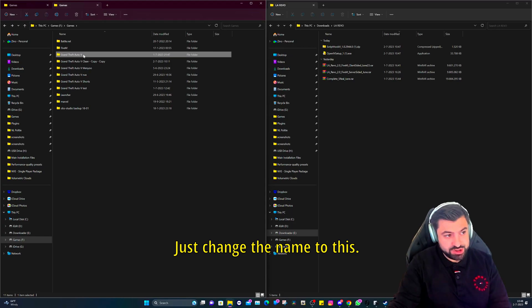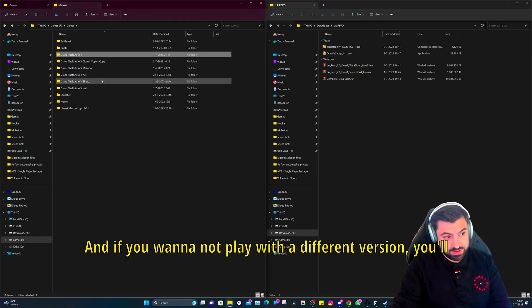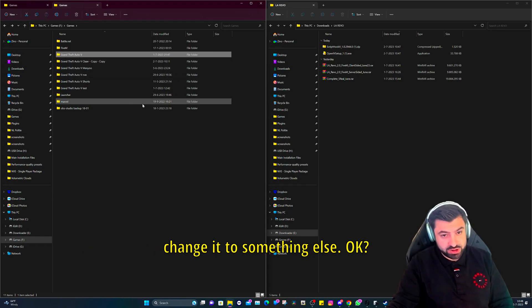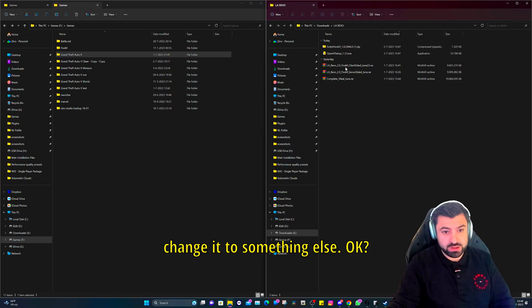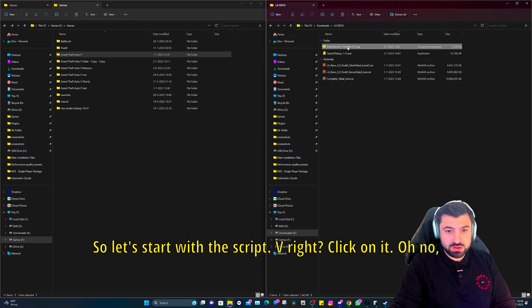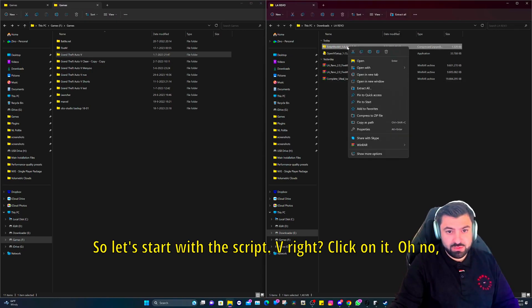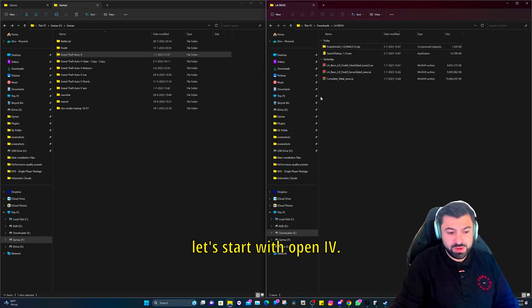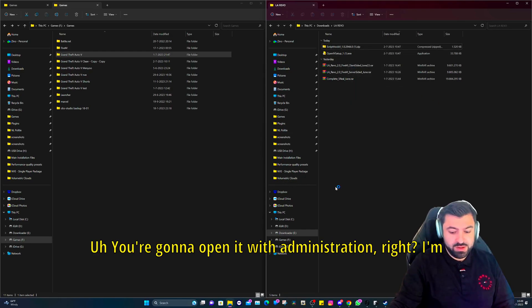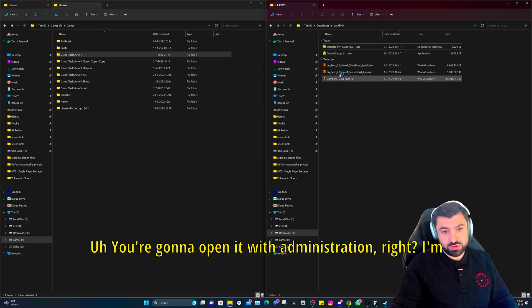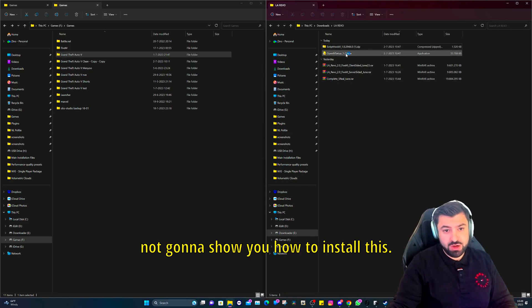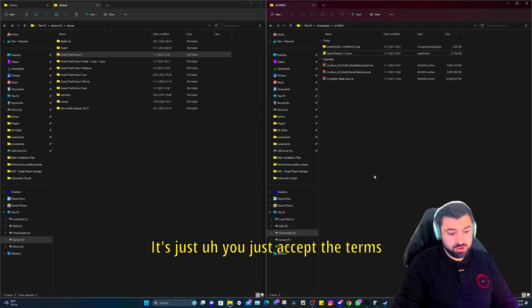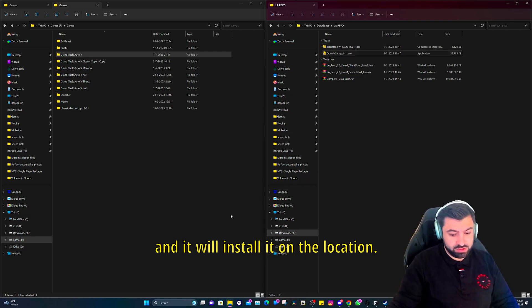So we're going to use this version right here. This is a totally clean version and this is how you actually can play with it. Just change the name to this and if you want to play with a different version you'll change it to something else. Let's start with the Script Hook V. Right click on it. No, let's start with Open IV. You're going to open it with administration. I'm not going to show you how to install this, it's just you just accept the terms and it will install.